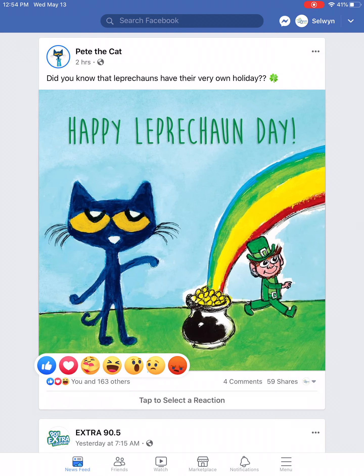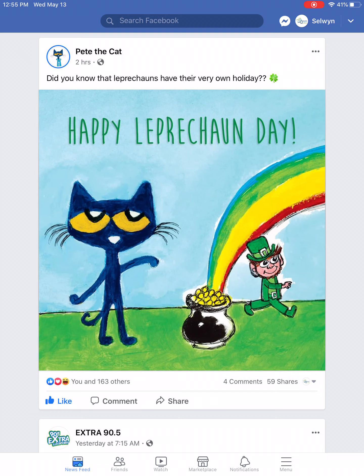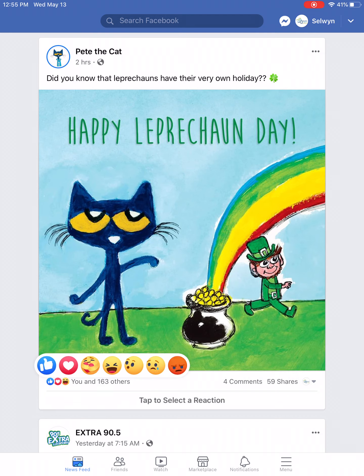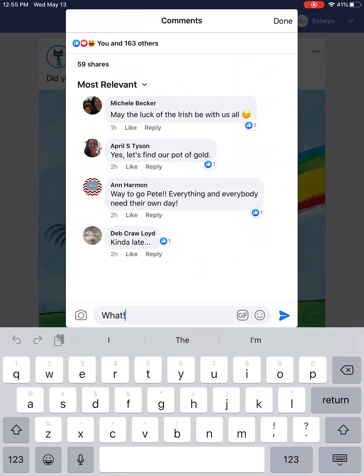At the bottom of each post there are different ways to interact: like, comment, and share. If you like a post, tap on like and that's associated with that post. If you tap and hold on like, you get other emotional reactions — like, love, care, funny, wow, sad, or angry. Tap and hold on like to see these options, then tap the emoji you want.